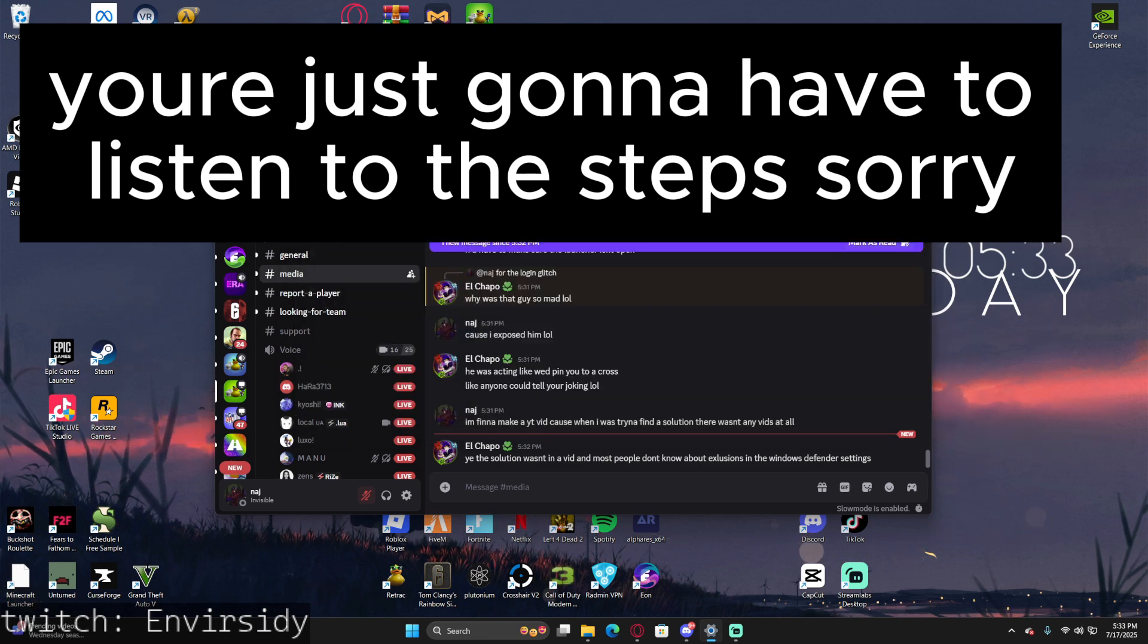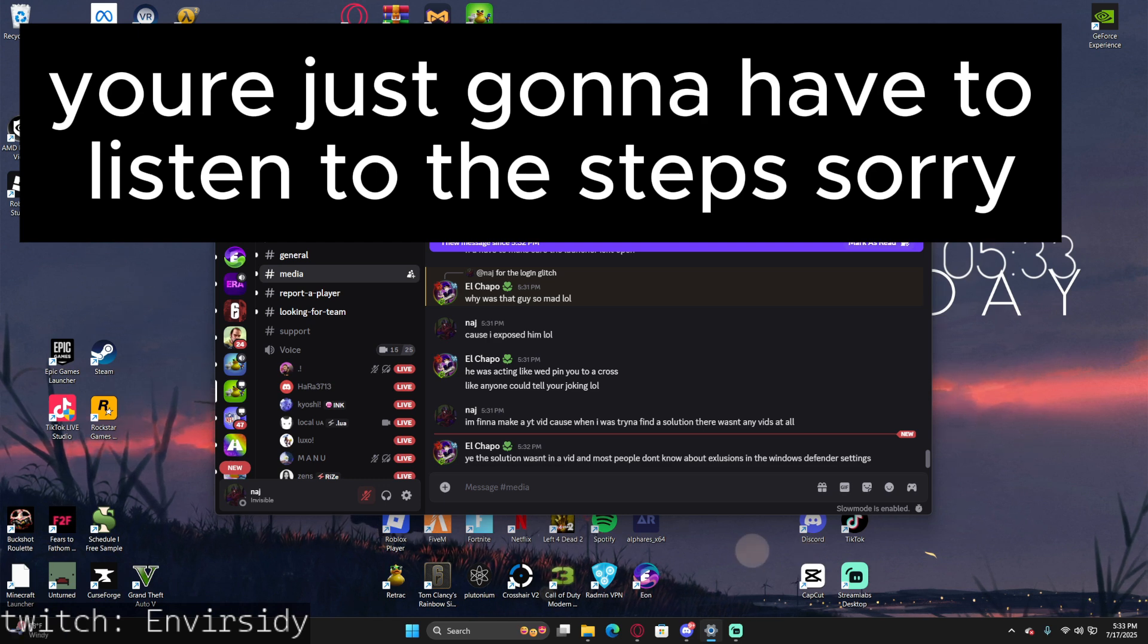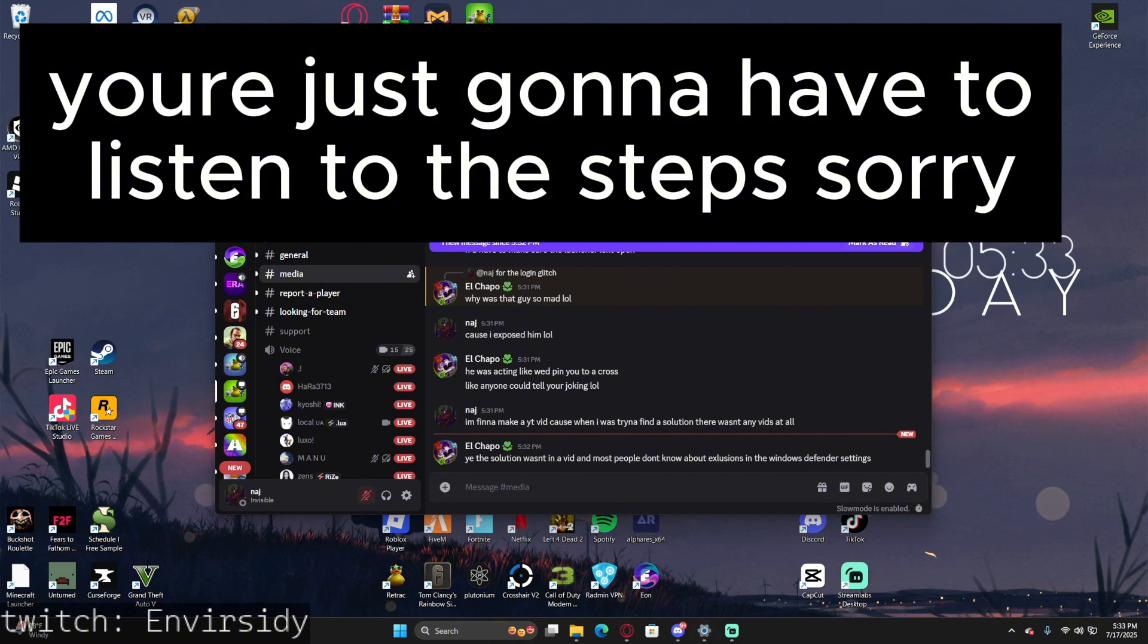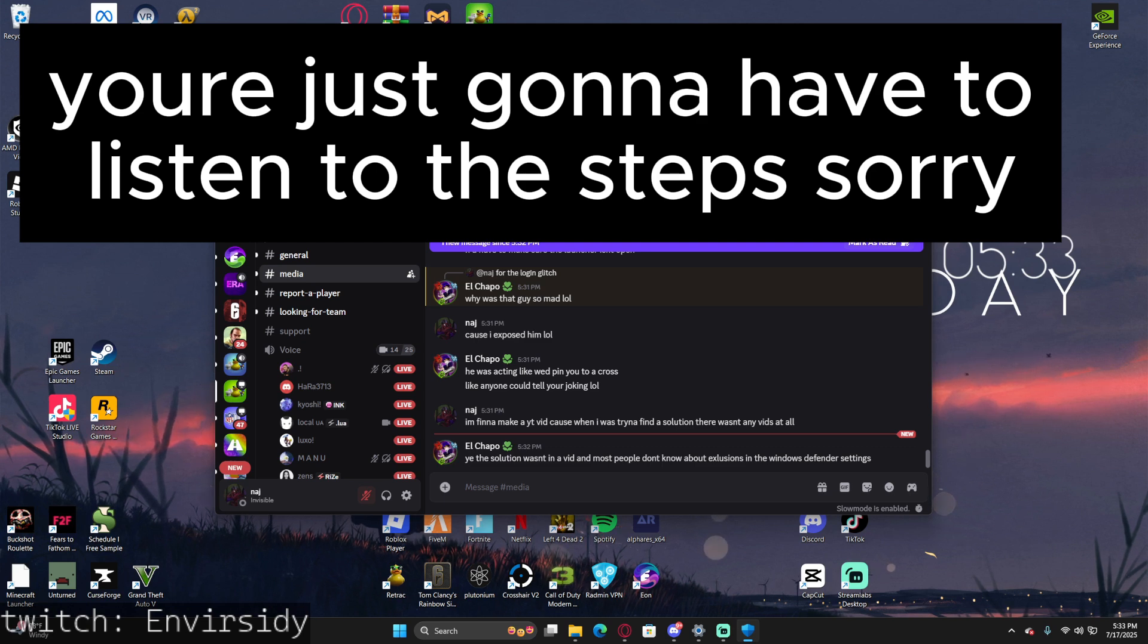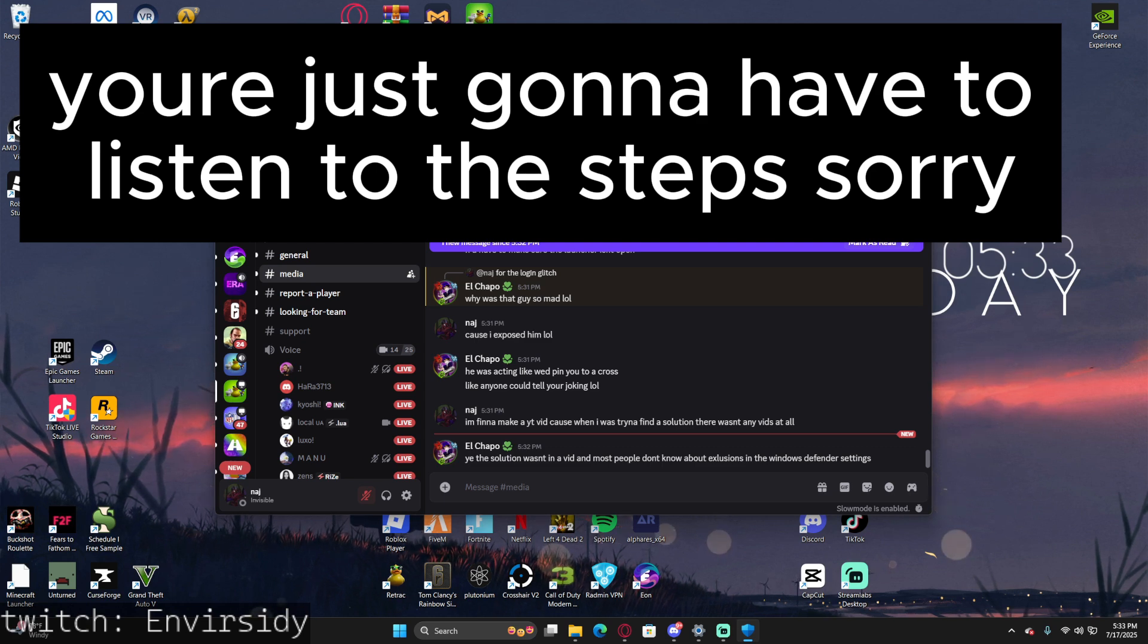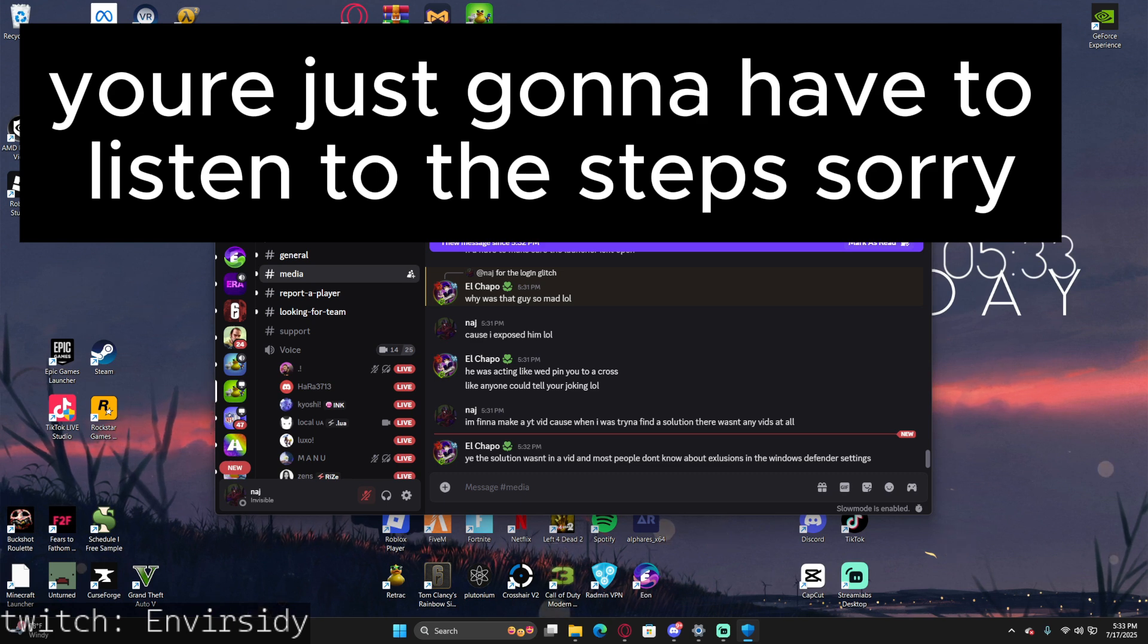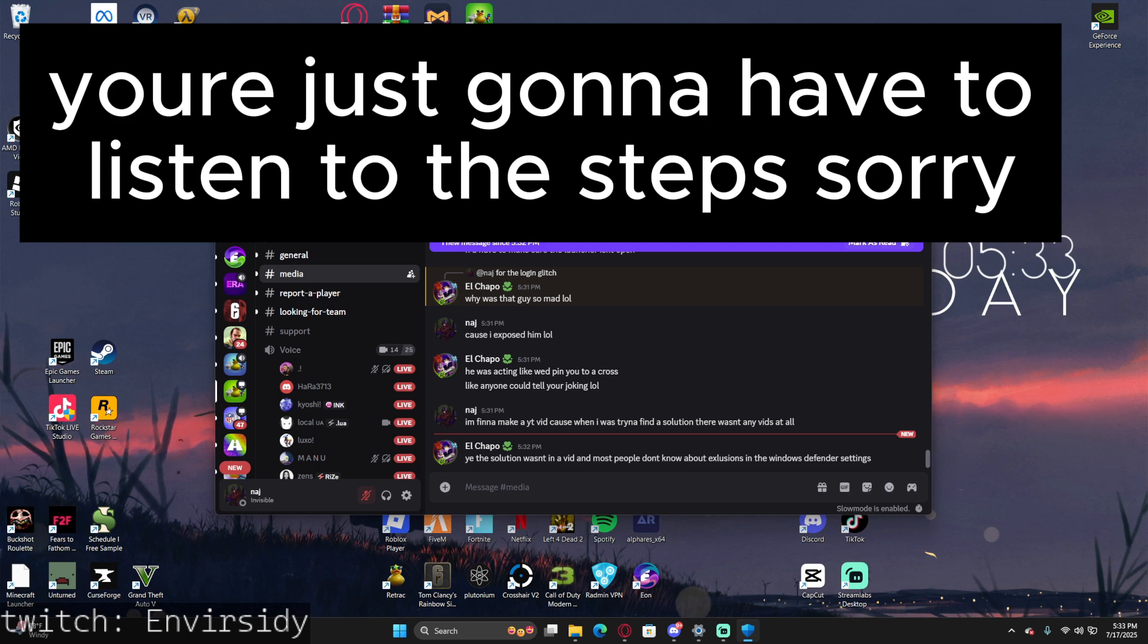Then go to Privacy and Security, then Windows Security. Press Open Windows Security, press Virus and Threat Protection - should be the first one there. Then scroll down a little bit to the second thing. It says Virus and Threat Protection Settings. Press Manage Settings.